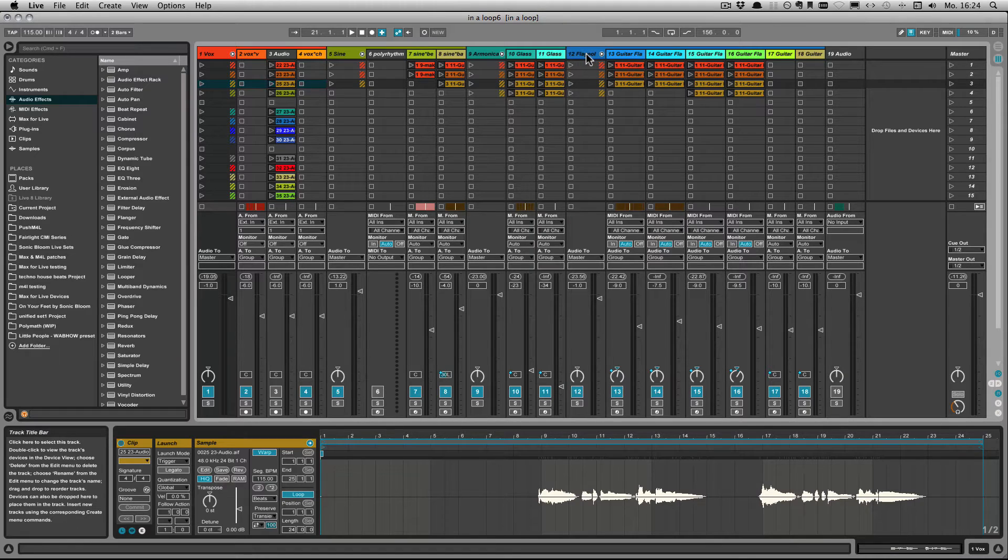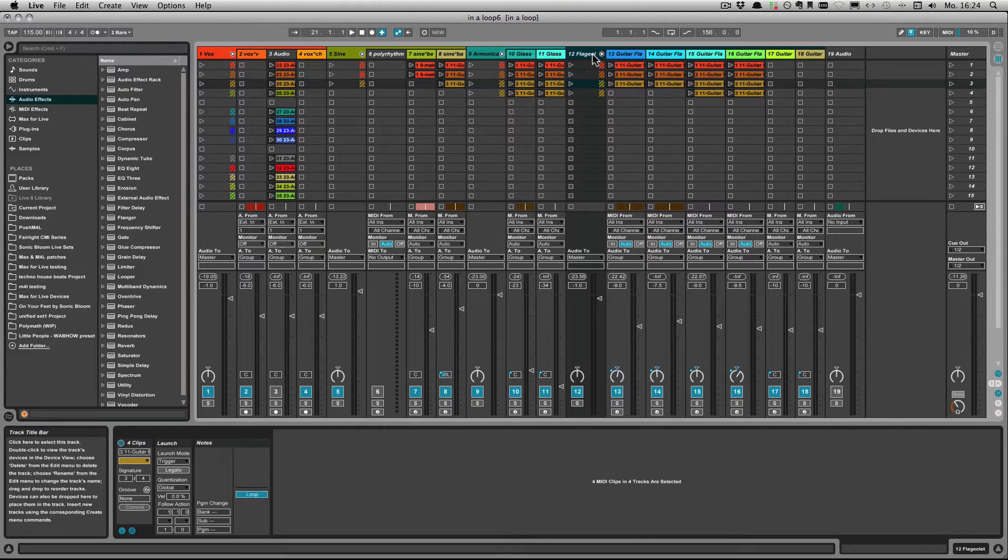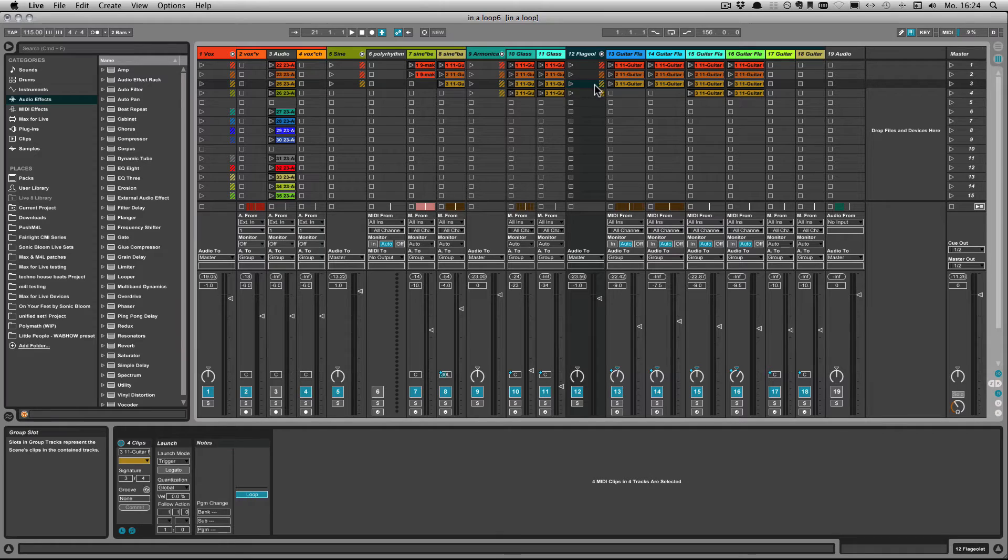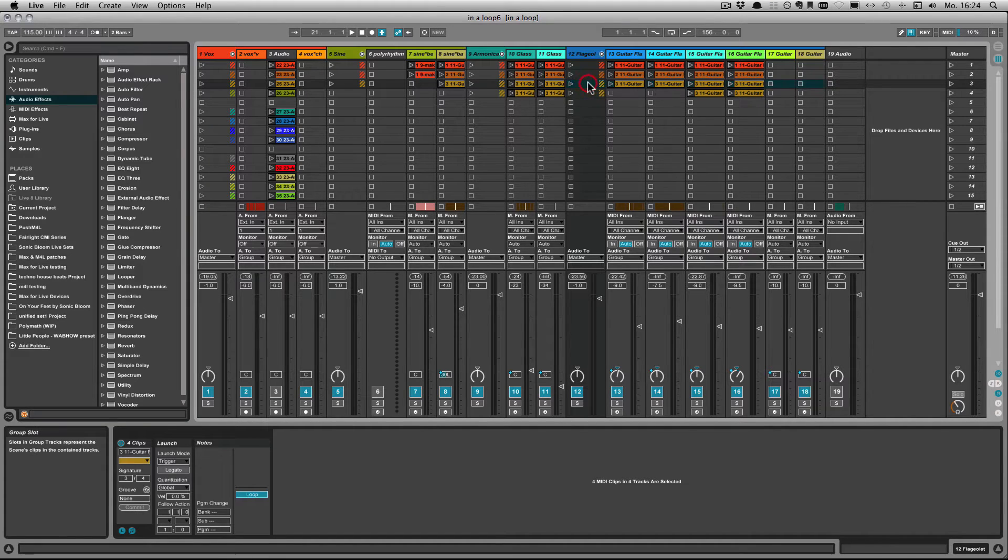So here I've grouped everything which makes the mix down easier I think, and one thing that you might have not discovered yet is that if you want to change all the clips within a group you can do that on a per scene basis.